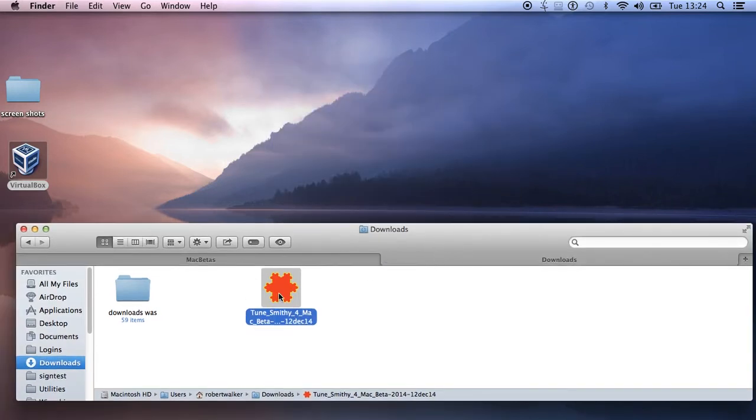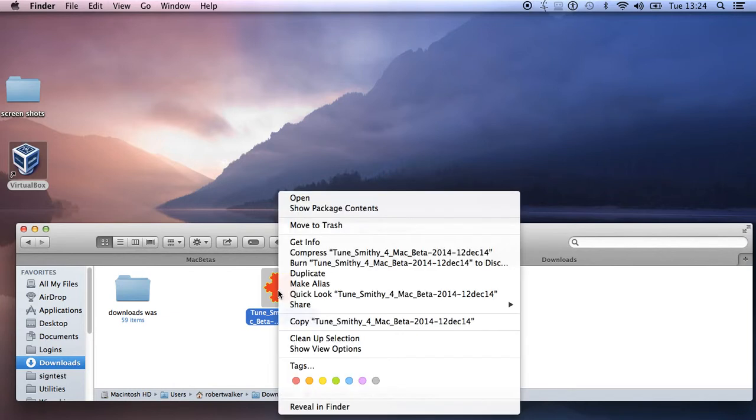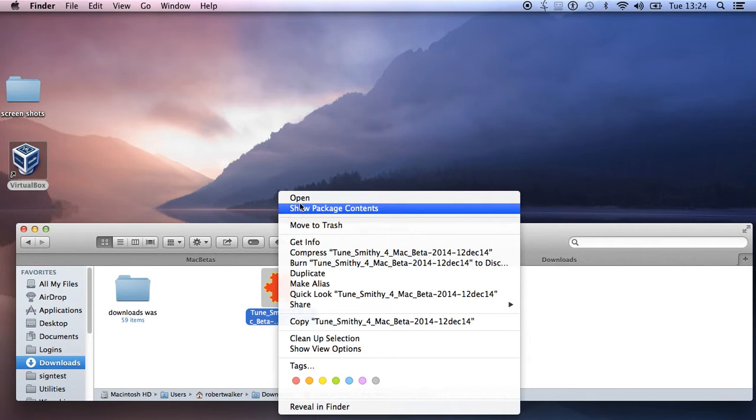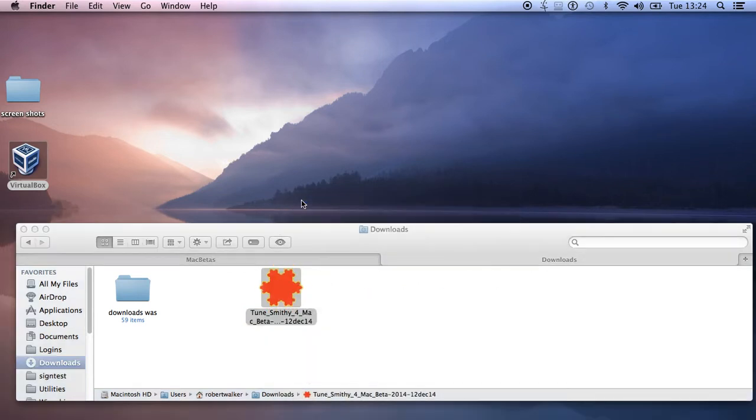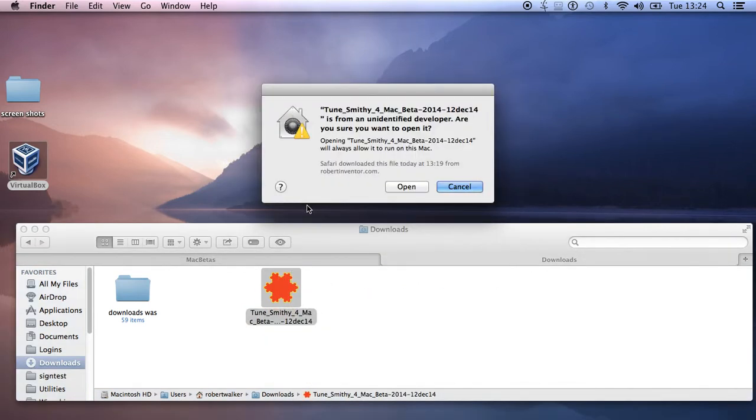So what you have to do is control plus click, and then you get this 'Open' that pops up. When that pops up, it says it's from an unidentified developer, are you sure you want to open it, and then you click open.